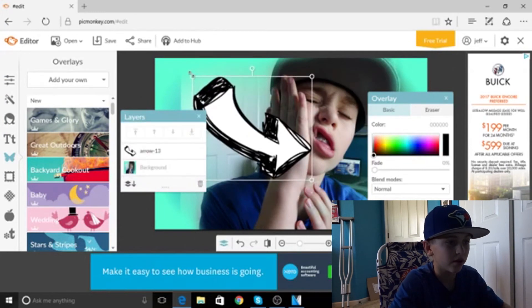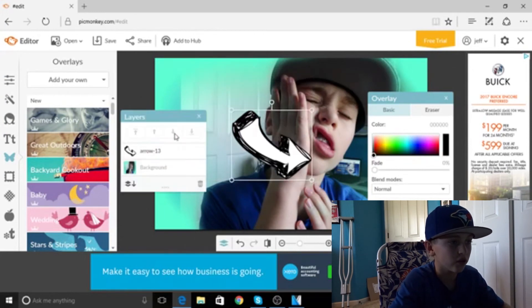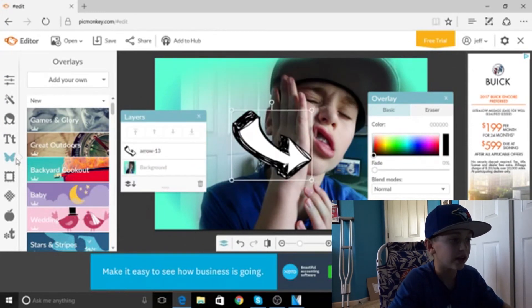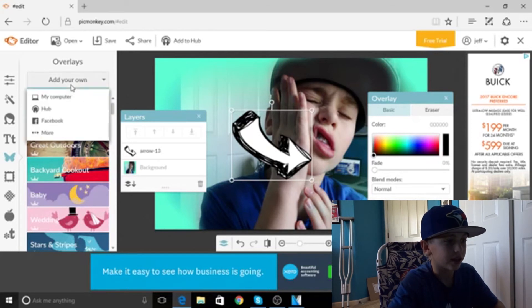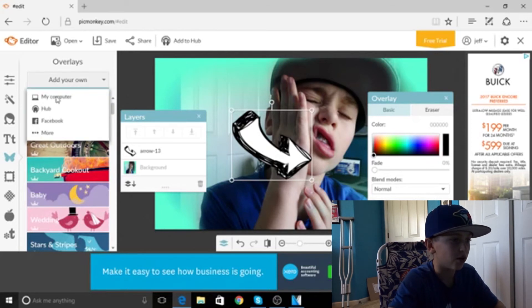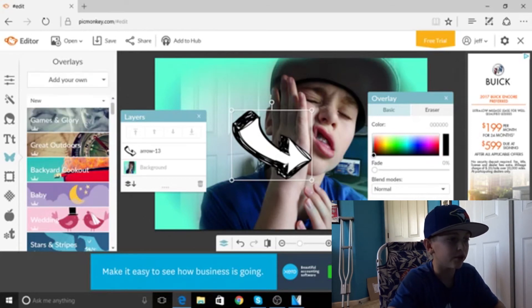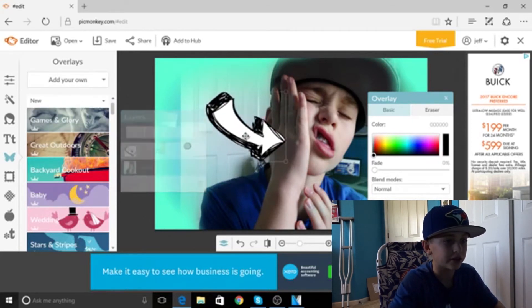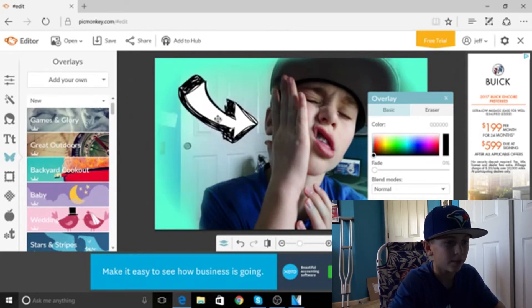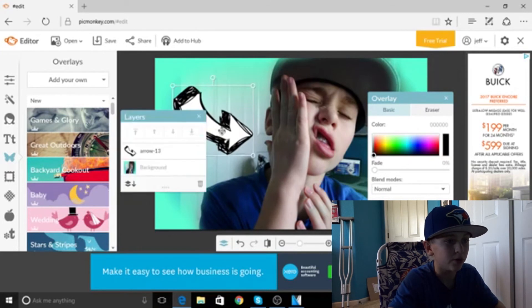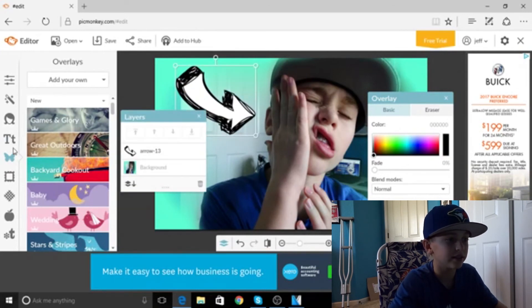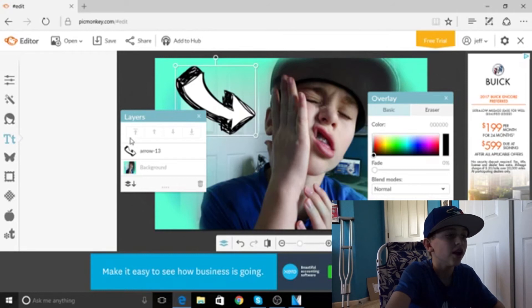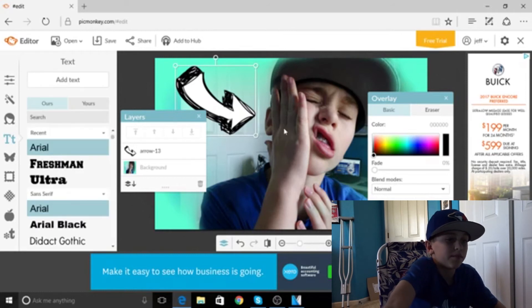Or whatever you want overlay, which is actually I forgot to say. The little butterfly, click add your own, my computer, find the picture. It'll come up, boom, like that.